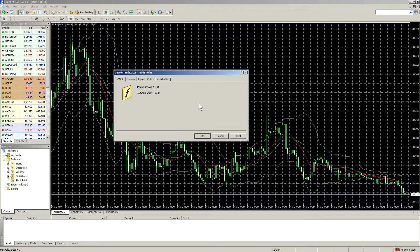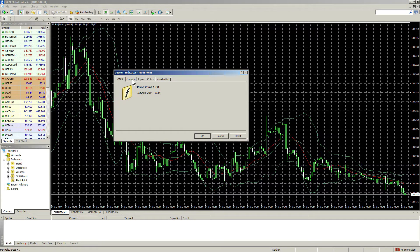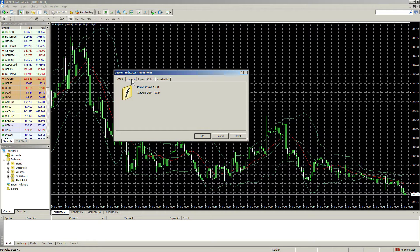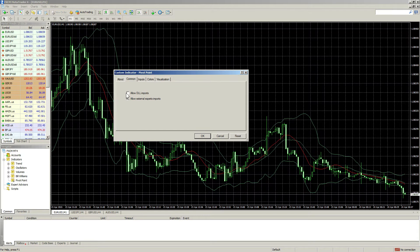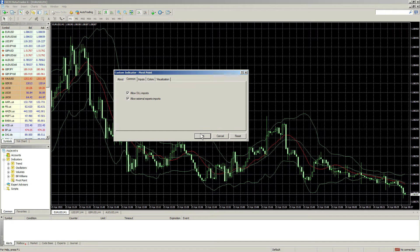Some indicators have a comment tab in the Inputs menu. Select the comment tab and check the box that says Allow DLL Imports. Then press OK.